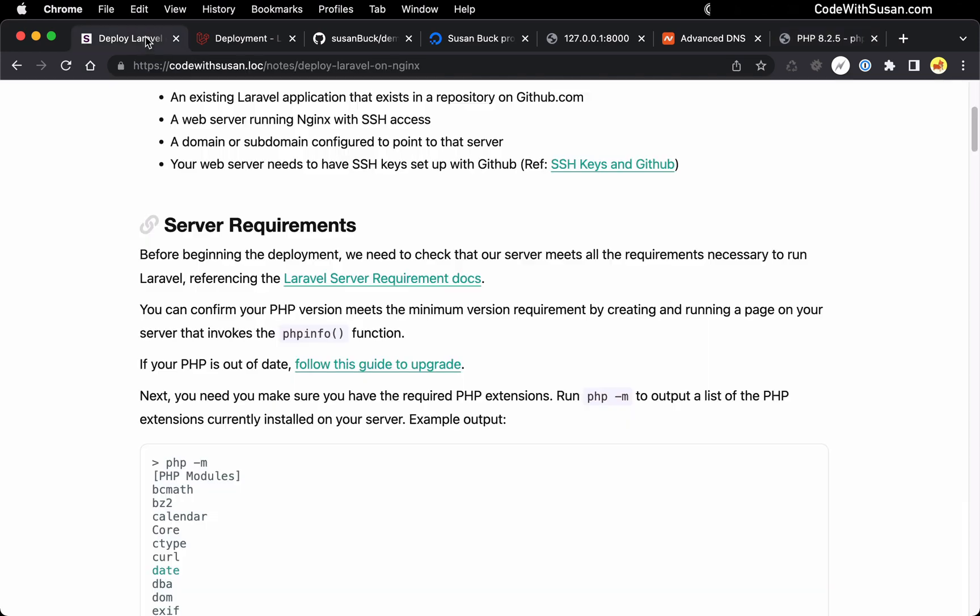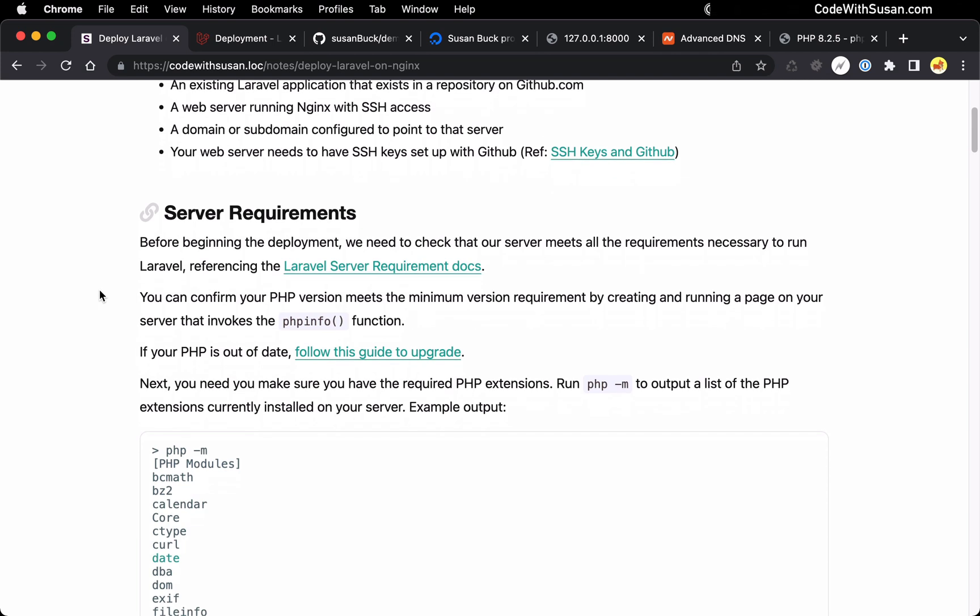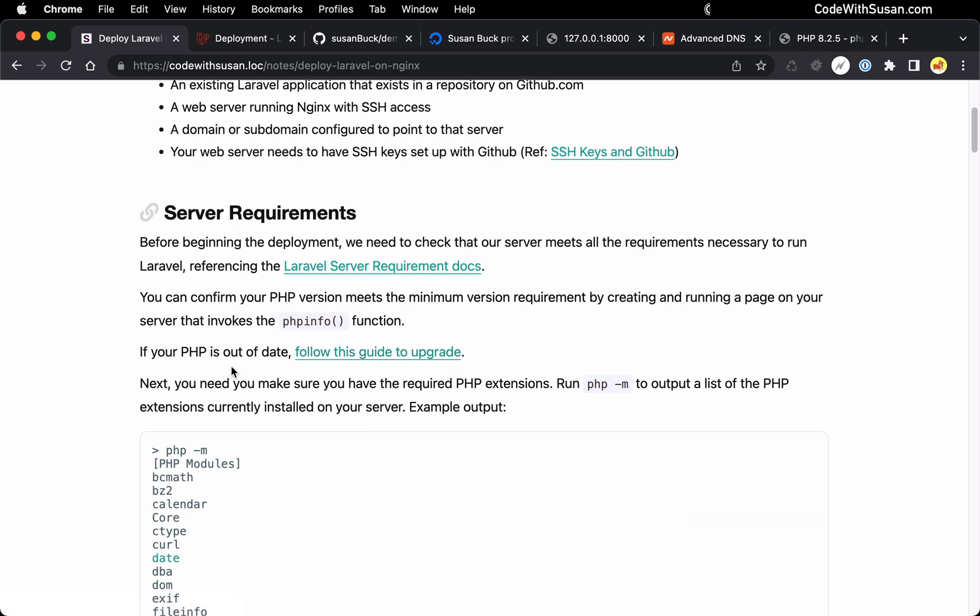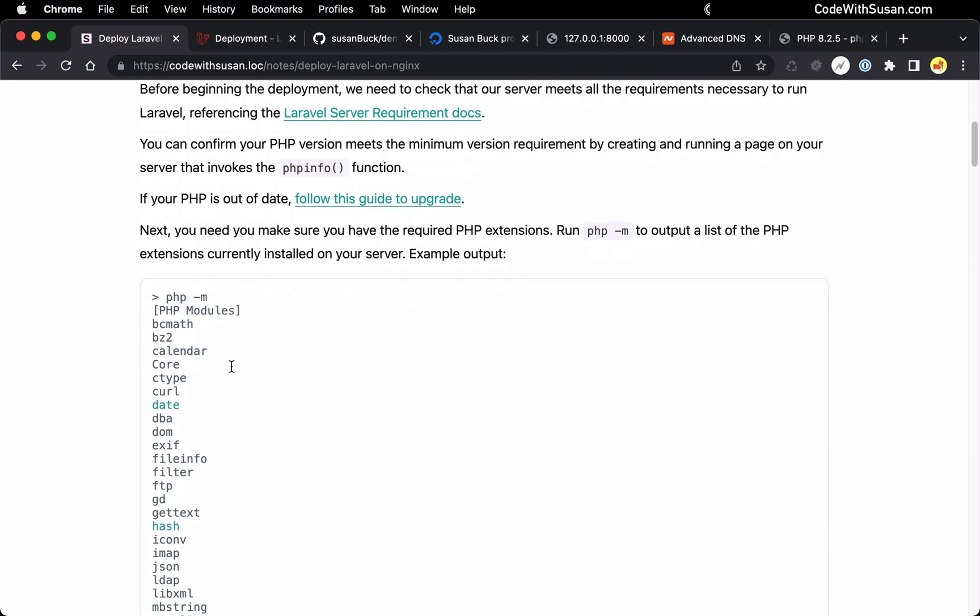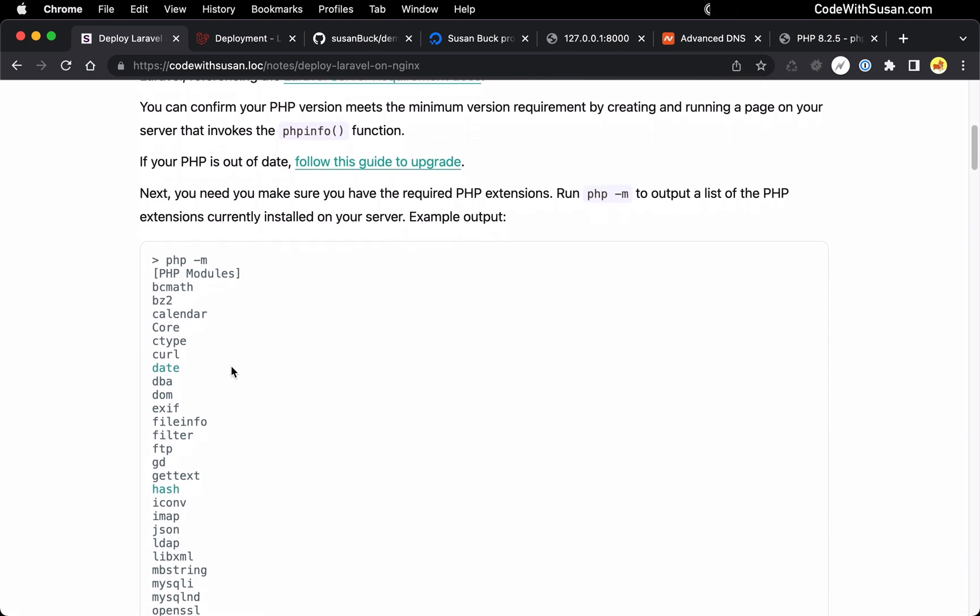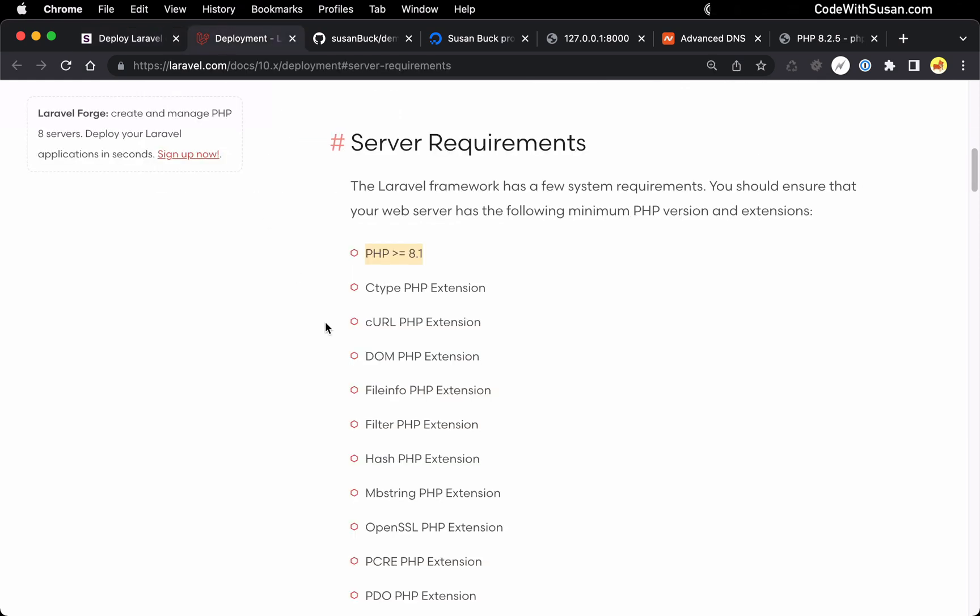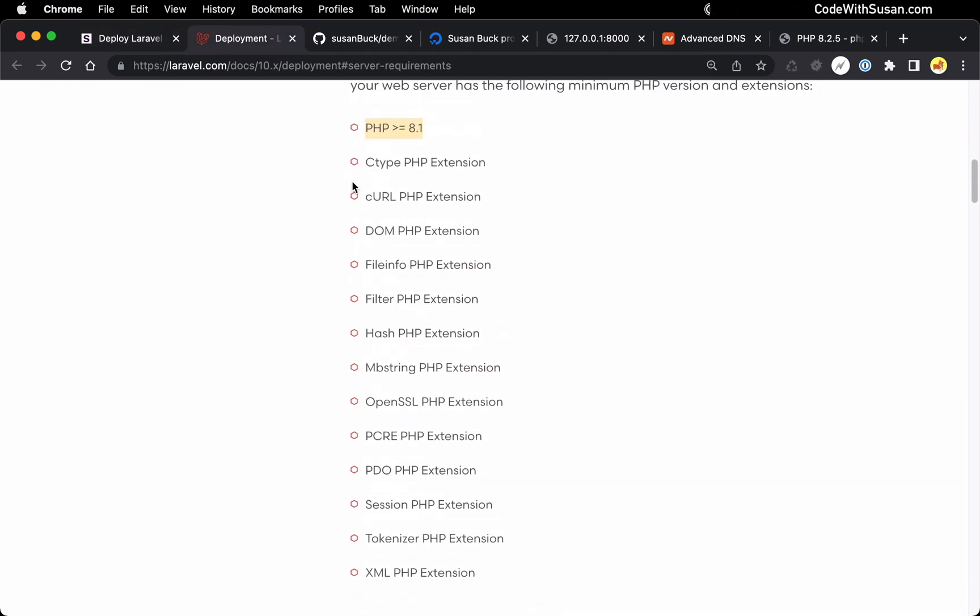If your server is not running the minimum version of PHP required, I do have a separate guide that talks about how to upgrade PHP on your server. Moving on from the PHP minimum requirement, we need to check those PHP extensions. That's this list of extensions we see in the documentation.